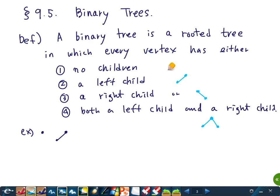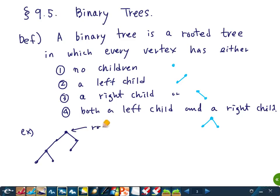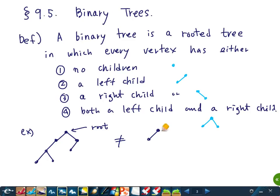So if you look at every vertex, it looks like one of these four possibilities. It is important that we distinguish left child and right child. For instance, a tree where a vertex has a left child only is different from a tree where that vertex has a right child only. Because we distinguish left and right child, they are different.